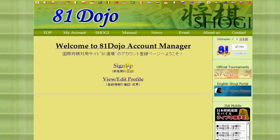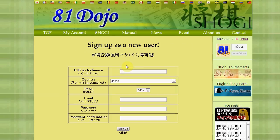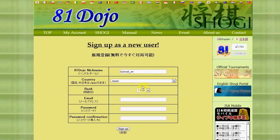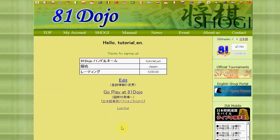Then click 'Sign Up'. Here is the registration form — you can input a nickname and select your country from the list, for example Japan. You can choose a rank, enter your email correctly, enter your password twice, and then click 'Sign Up'. That's it — registration is complete.